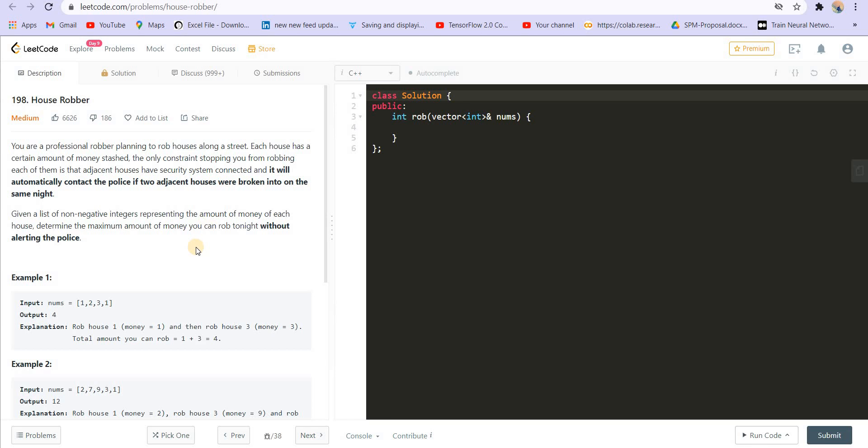The first question is House Robber. You can go to LeetCode - the problem statement is a very simple dynamic programming problem, and the prerequisite is only the videos which we have already covered in dynamic programming.